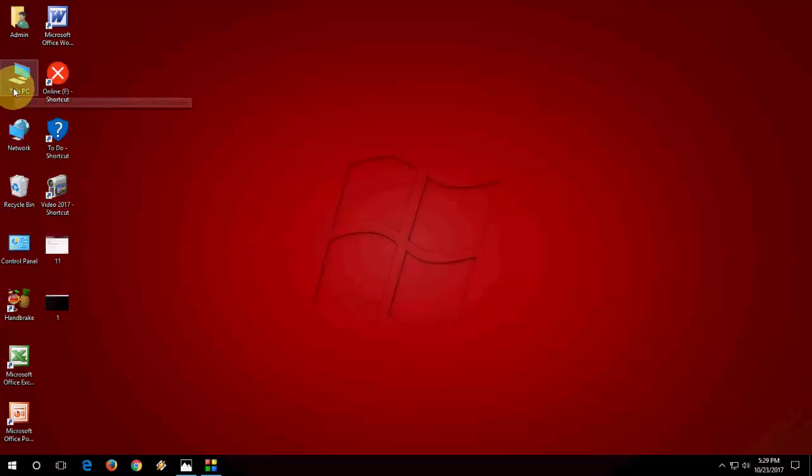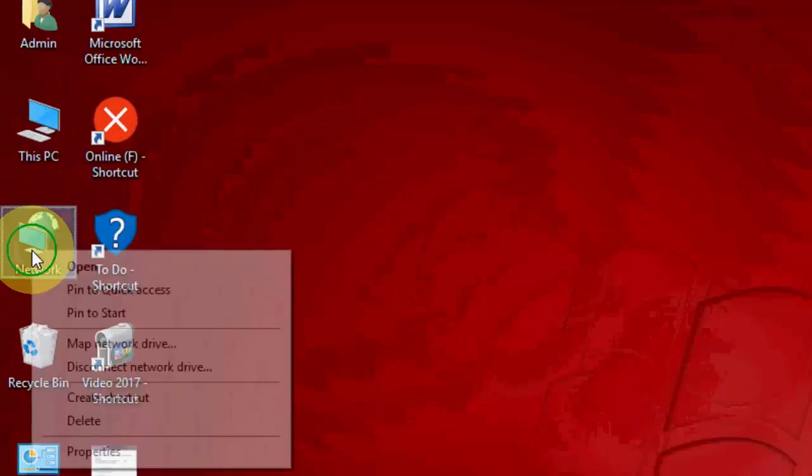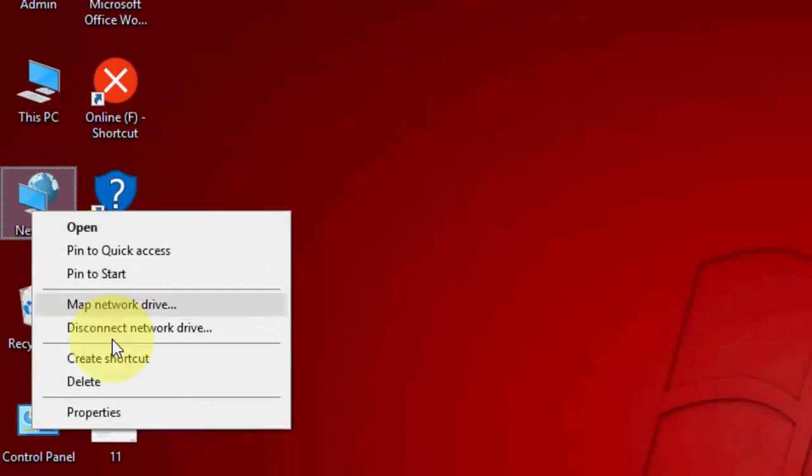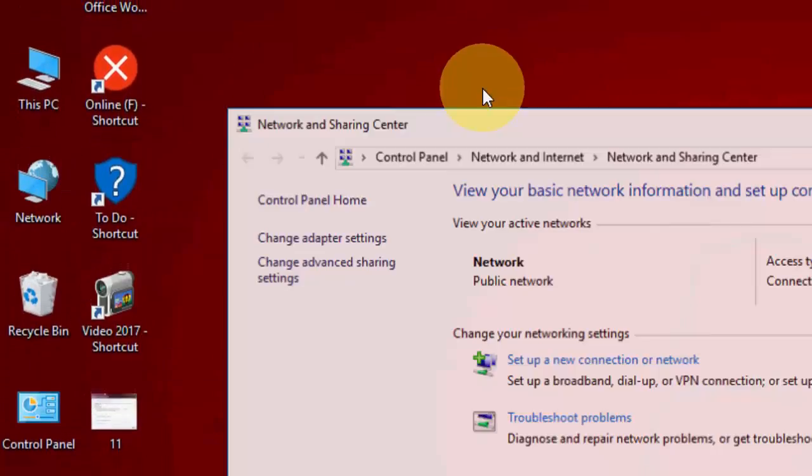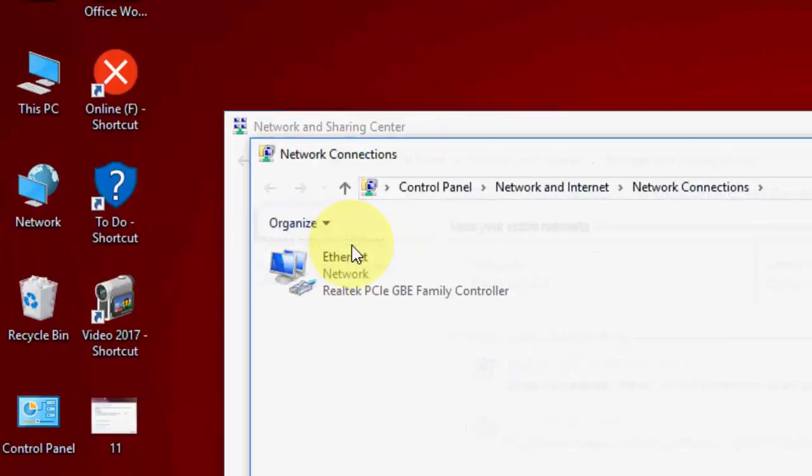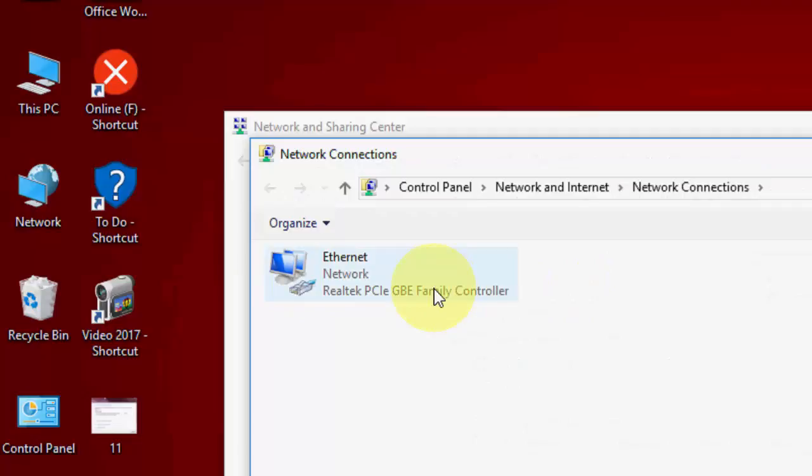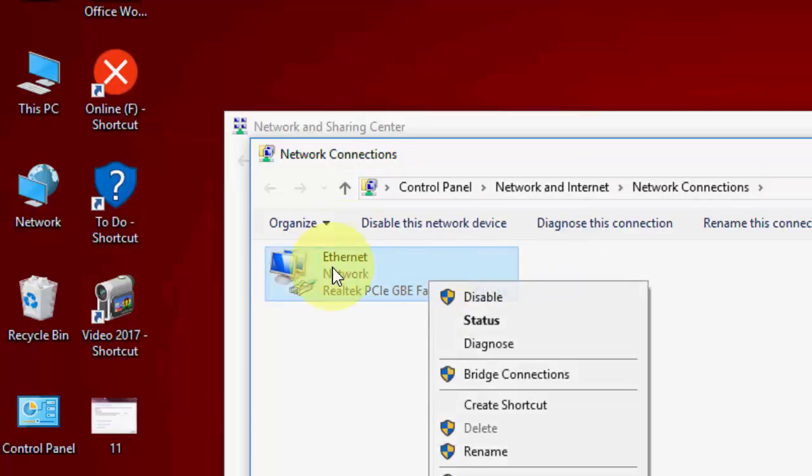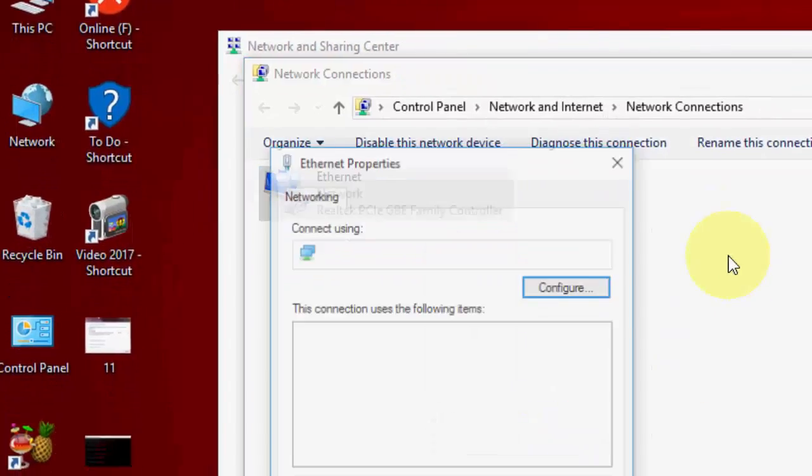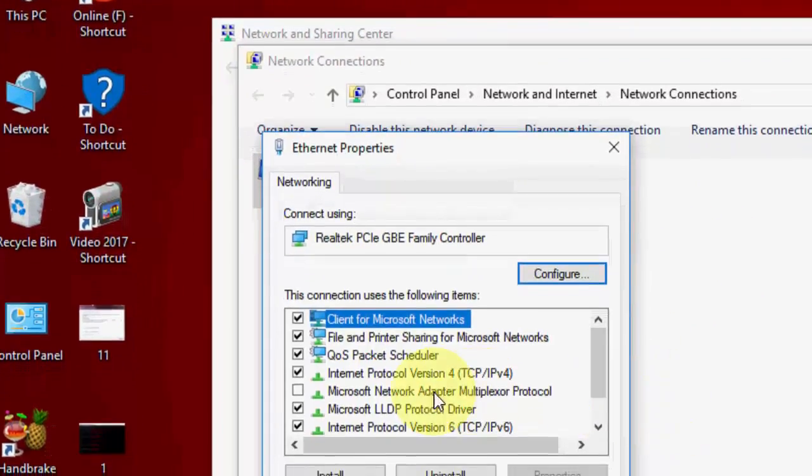First, go to your network here and right-click on network, go to properties, and then change adapter settings. Then you will find your Wi-Fi or internet. If you are using Wi-Fi then go with Wi-Fi. I am using Ethernet so right-click on your Ethernet then go to properties.